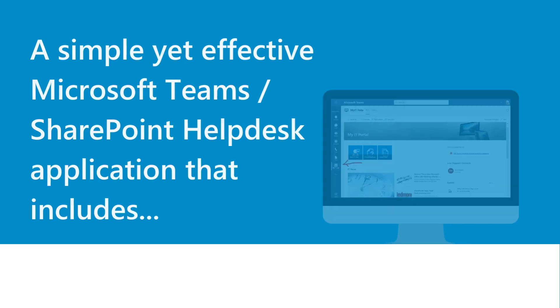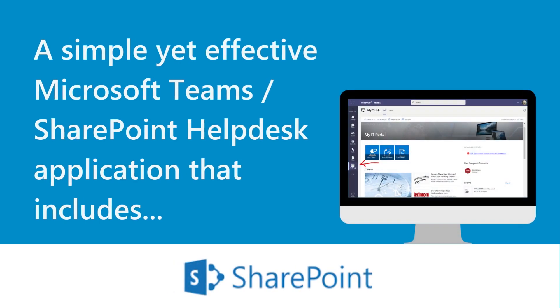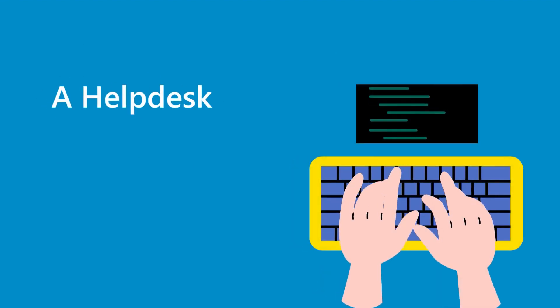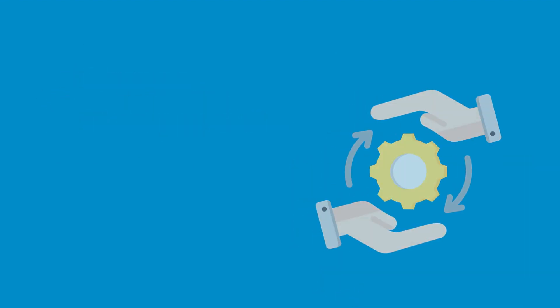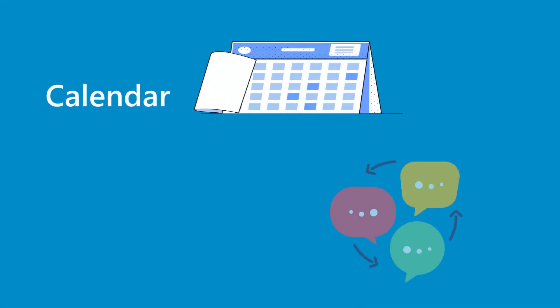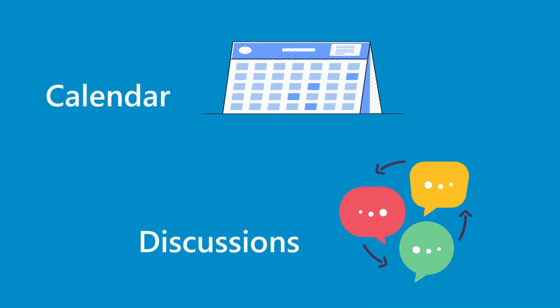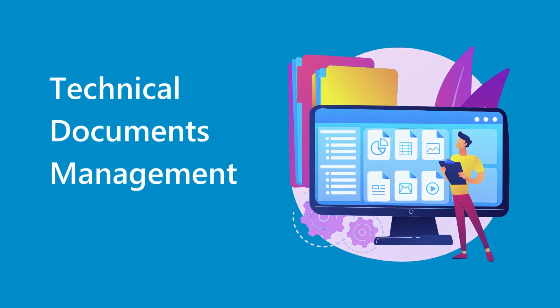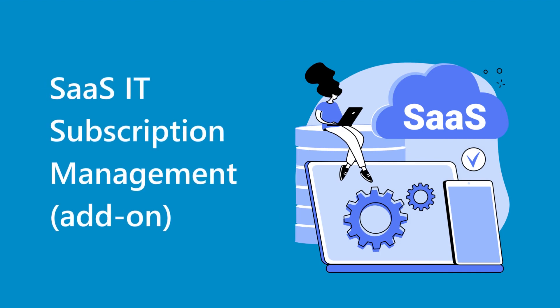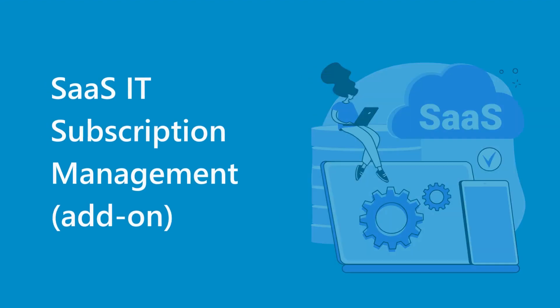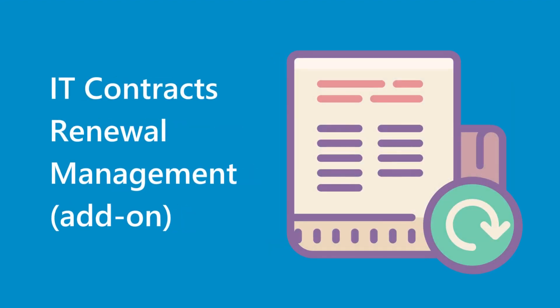A simple yet effective Microsoft Teams SharePoint Help Desk application that includes a Help Desk, Change Management, IT Asset Tracking, Calendar, Discussions, Technical Documents Management, SAS IT Subscription Management, and IT Contracts Renewal Management.